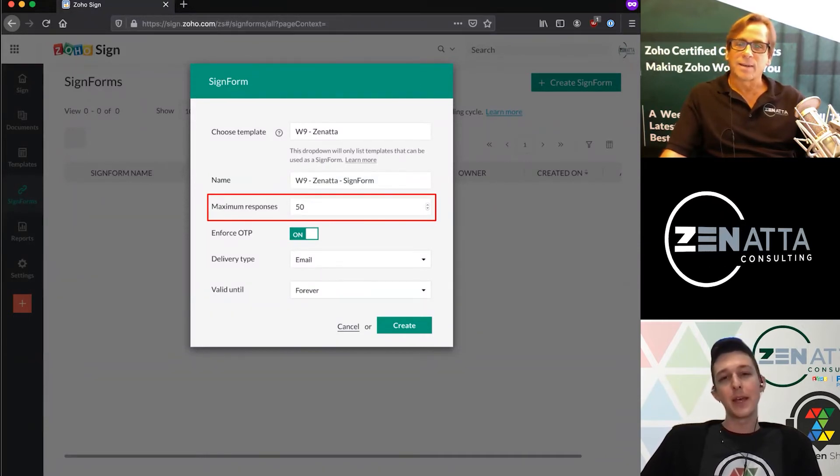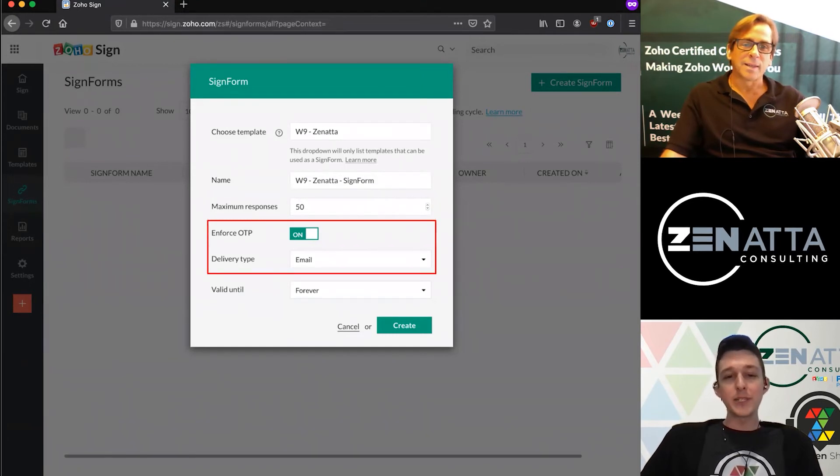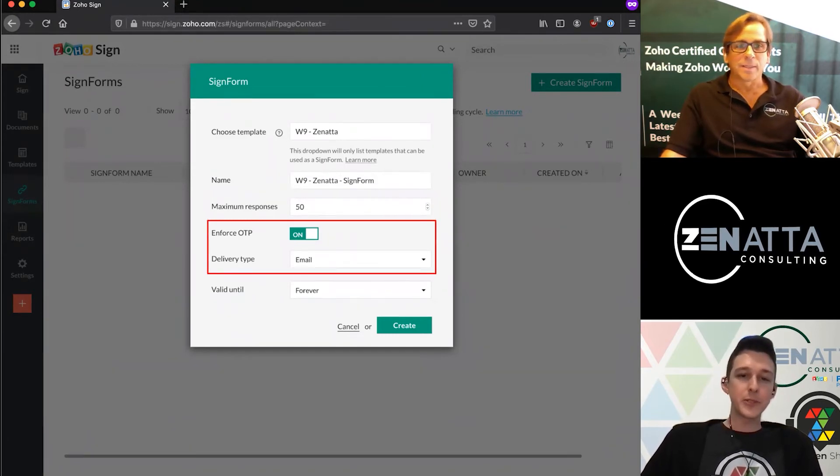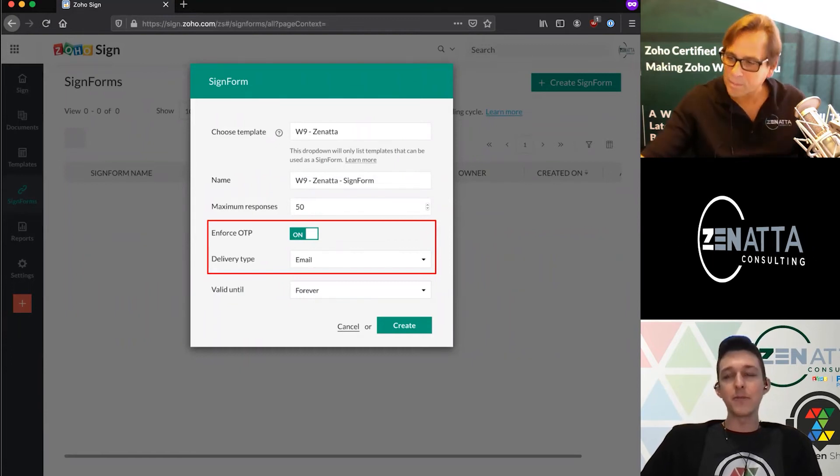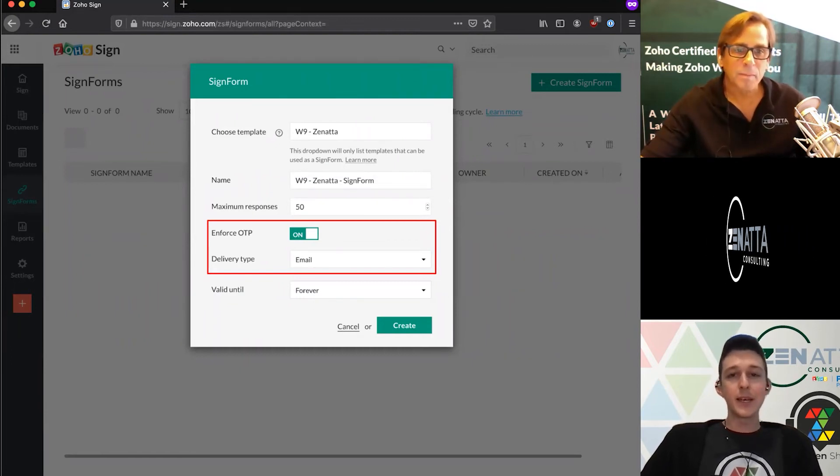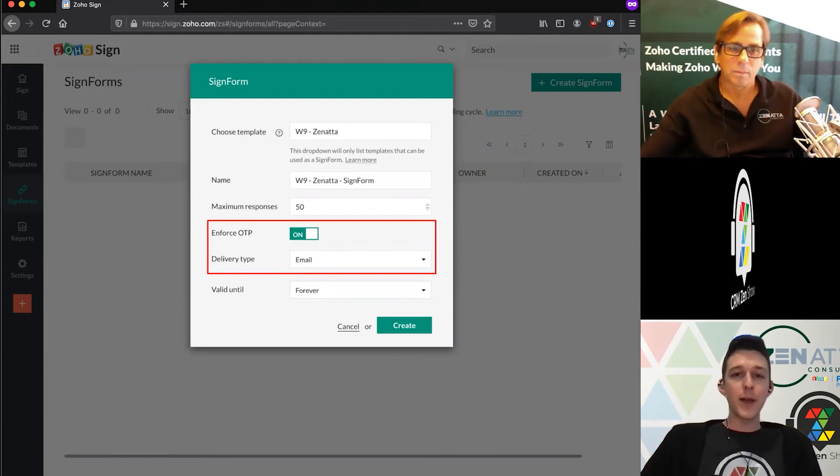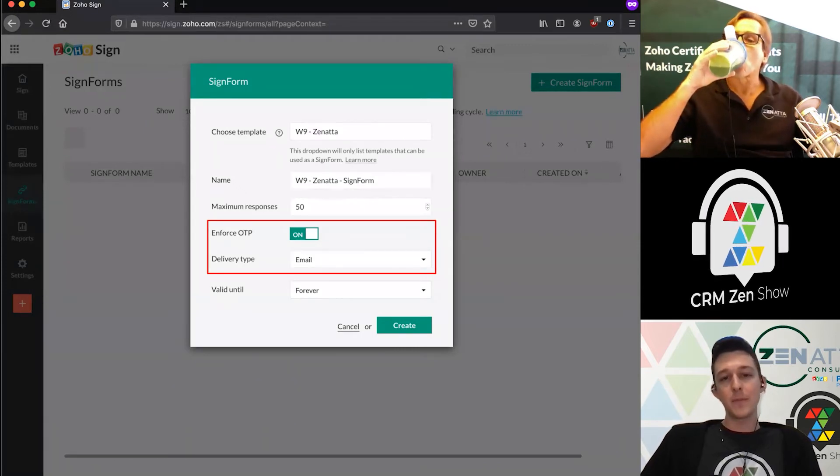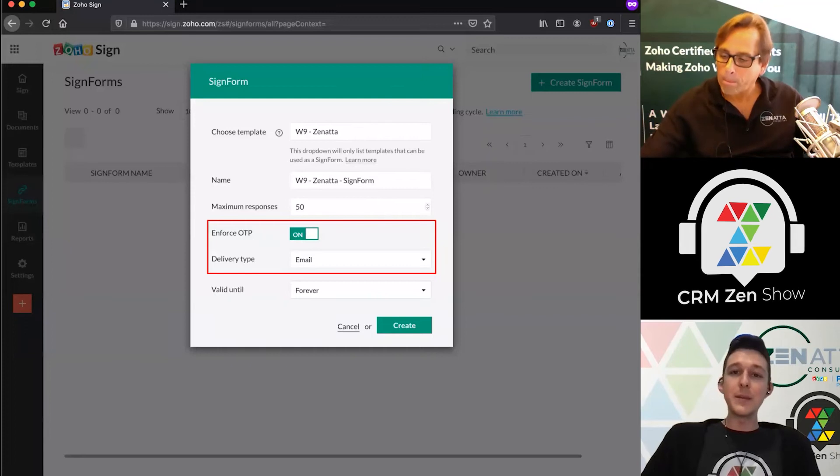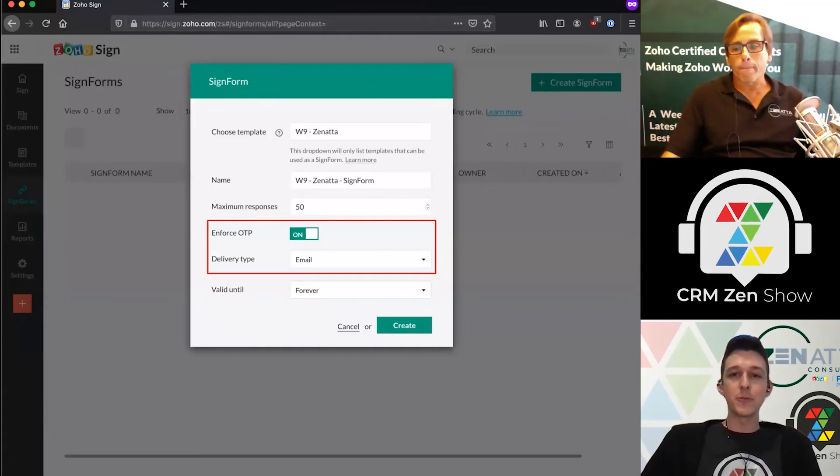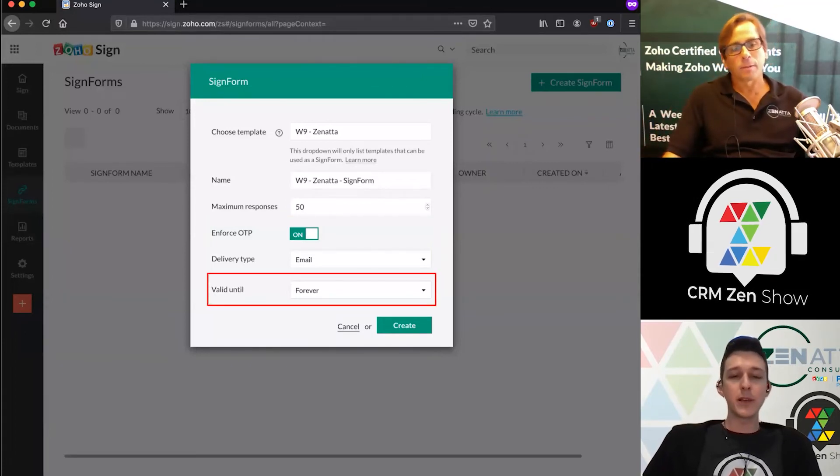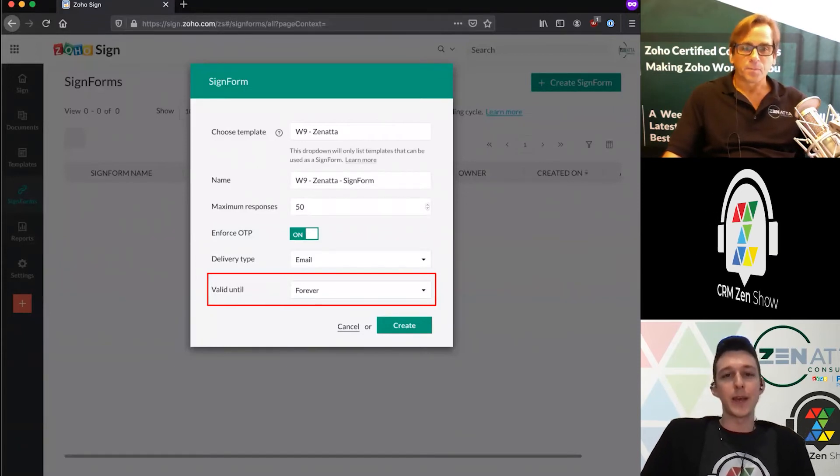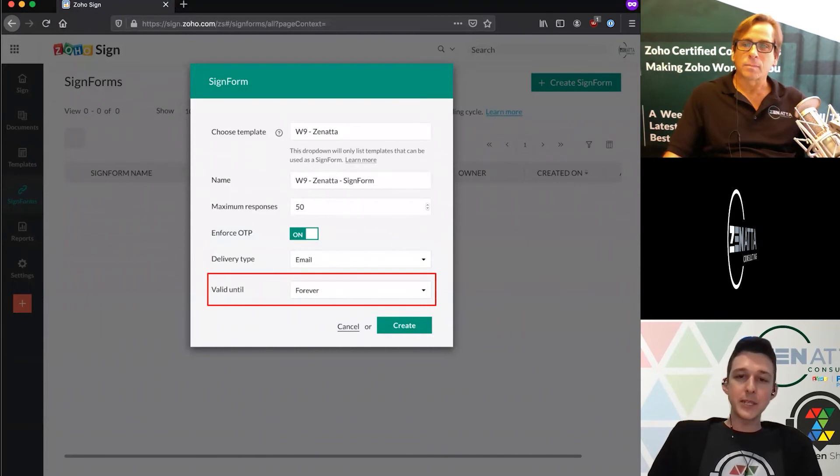If you are using sign forms, enforcing OTP or that second level of verification is probably a good idea. So if you have that on, rather than allowing them to just fill in their info and sign, they would fill in their info and then be emailed the document to sign through their email. It's just another layer of verification to make sure that they actually are that person.